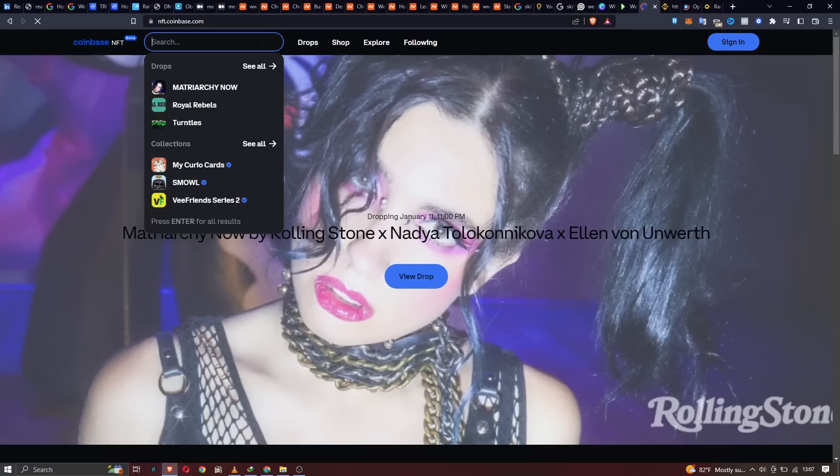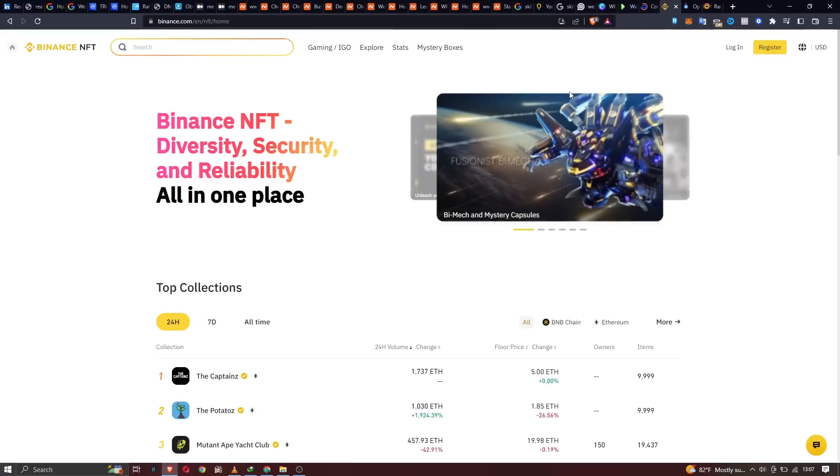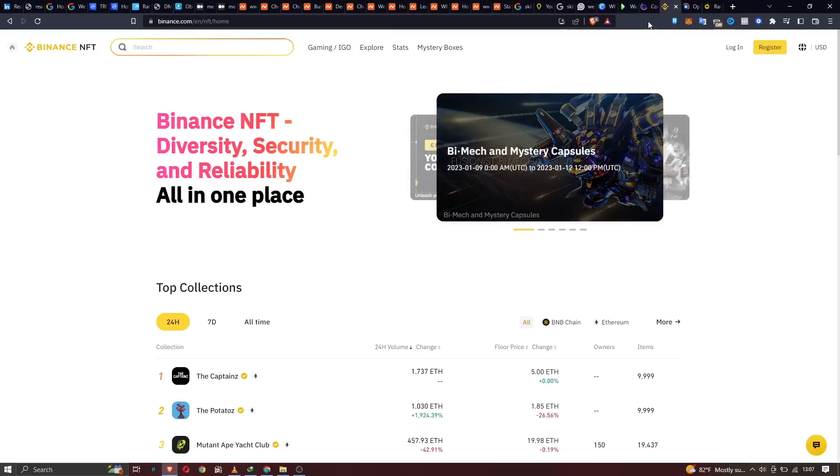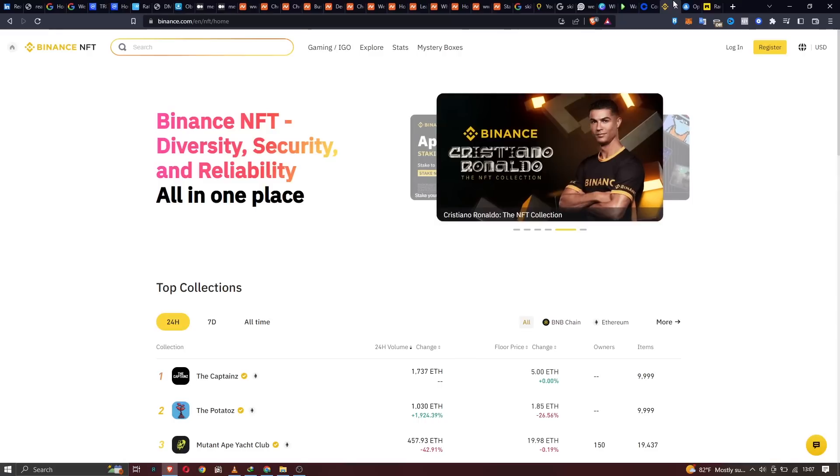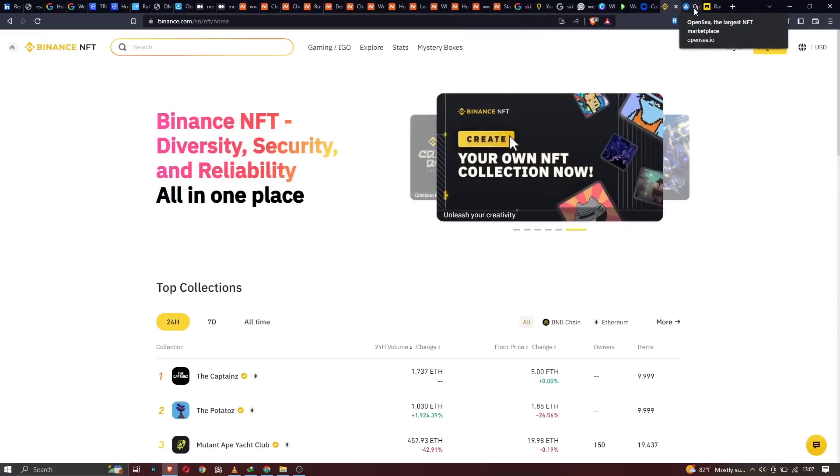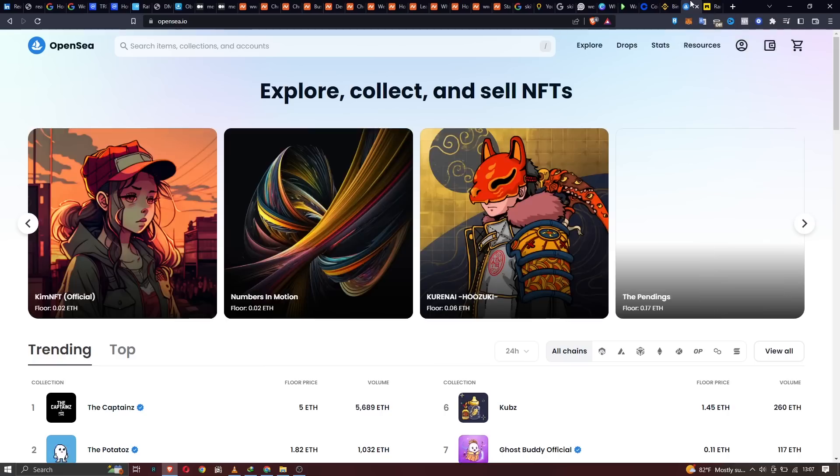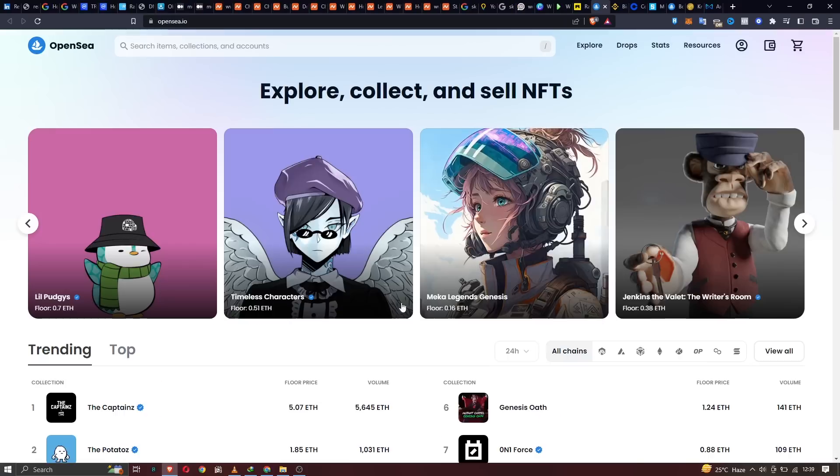Just like I said, NFTs can be subscriptions, they can be 3D models, they can be tickets to an event, they can be simple JPEG images or videos or GIFs. So NFT marketplaces, let's look at some of them.